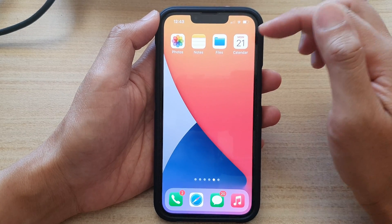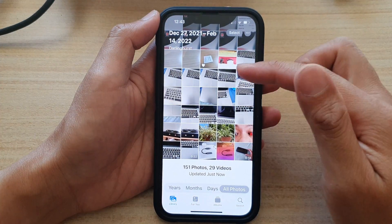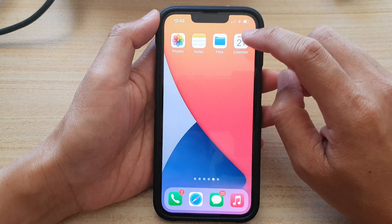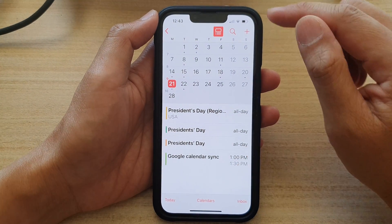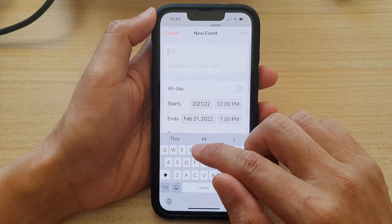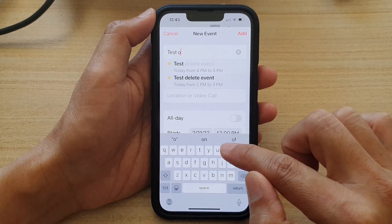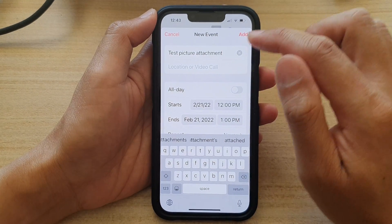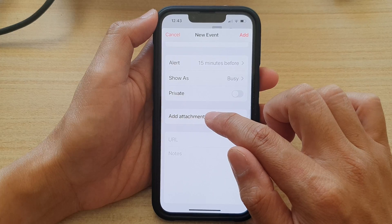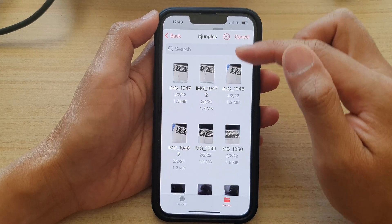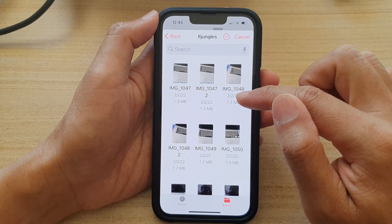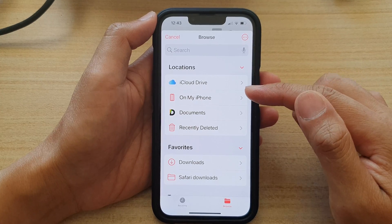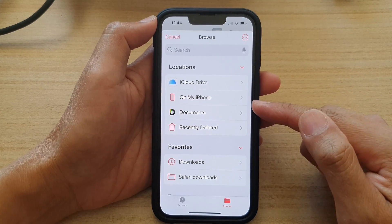Before we go into the calendar, you can see I've got photos and what we want to do is attach some of those photos. If I go to my calendar app and tap on the create button and enter a name like 'test picture attachment,' then go down and tap on 'Add Attachment' — in here it allows me to add pictures, but these pictures are from my file manager, not from the photo library.